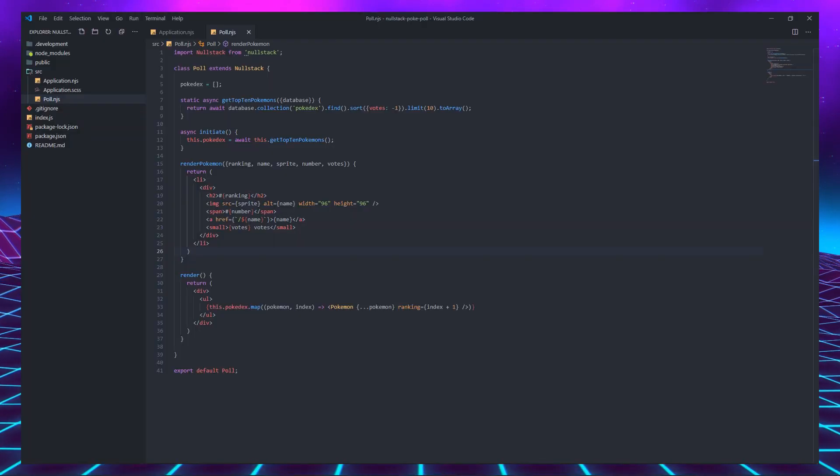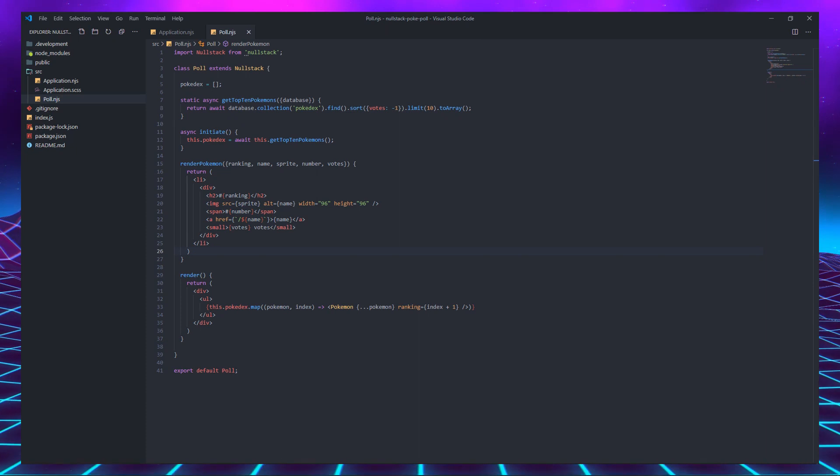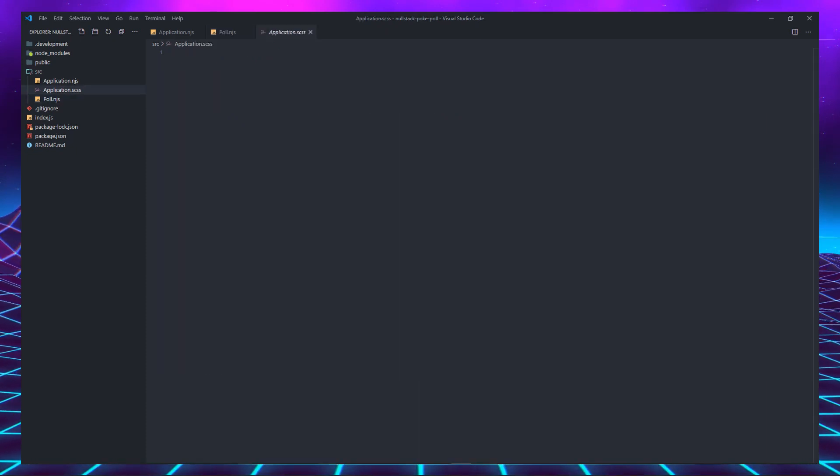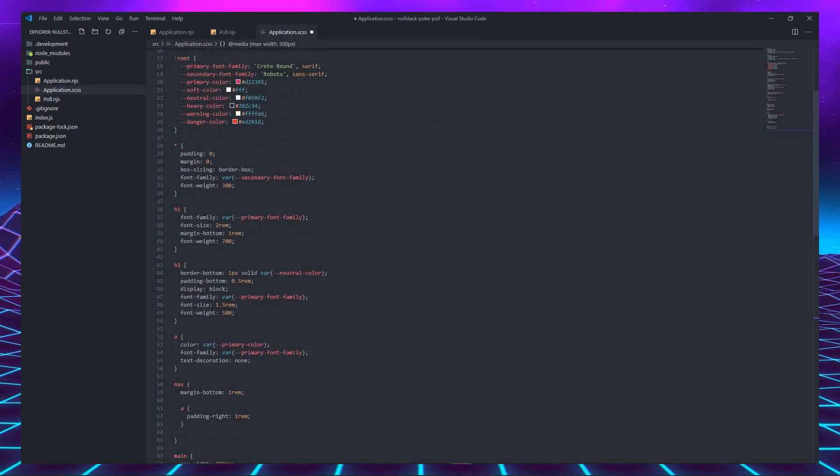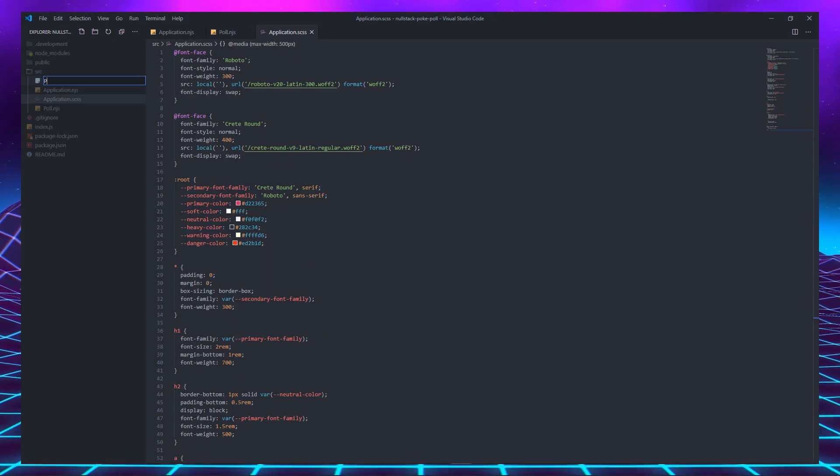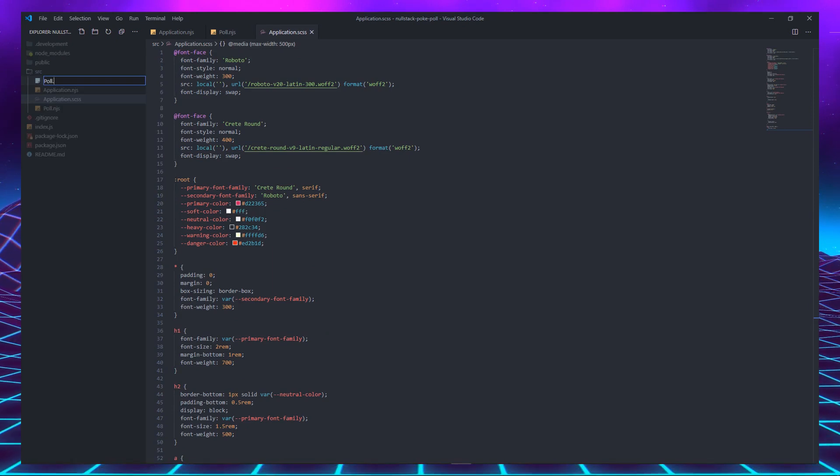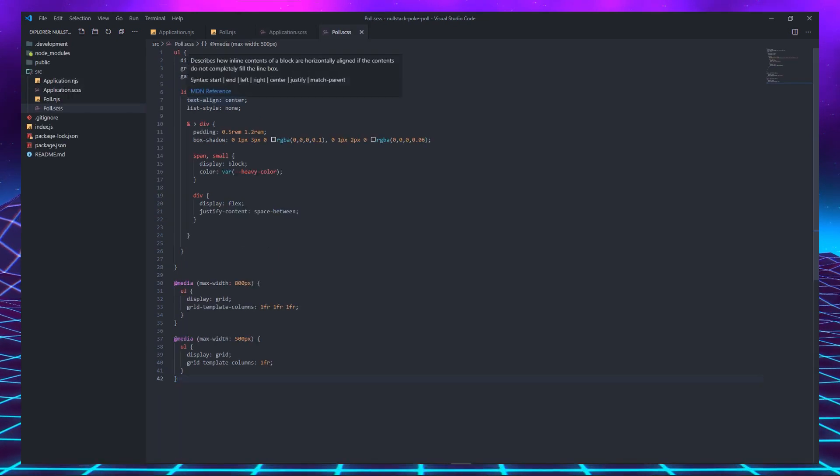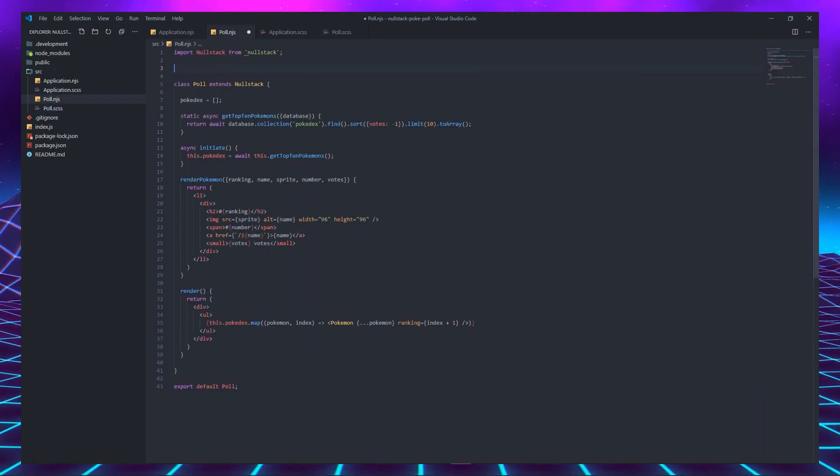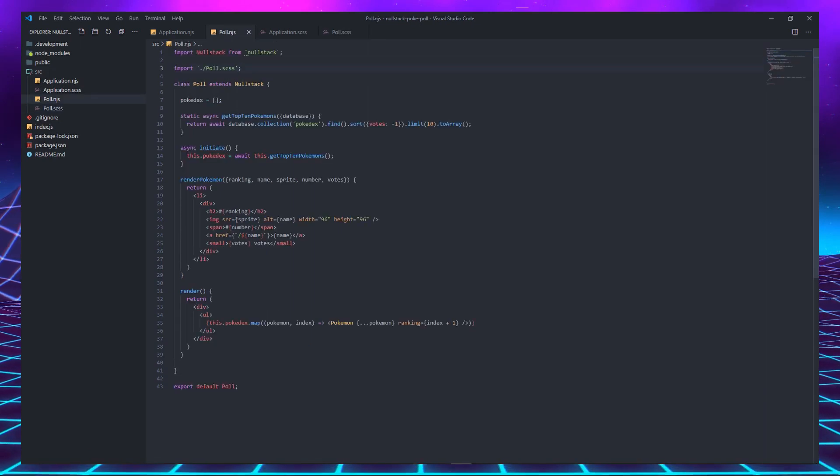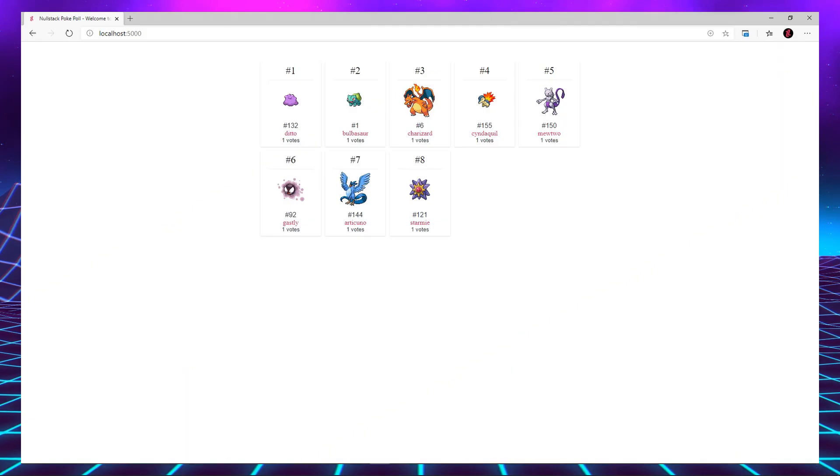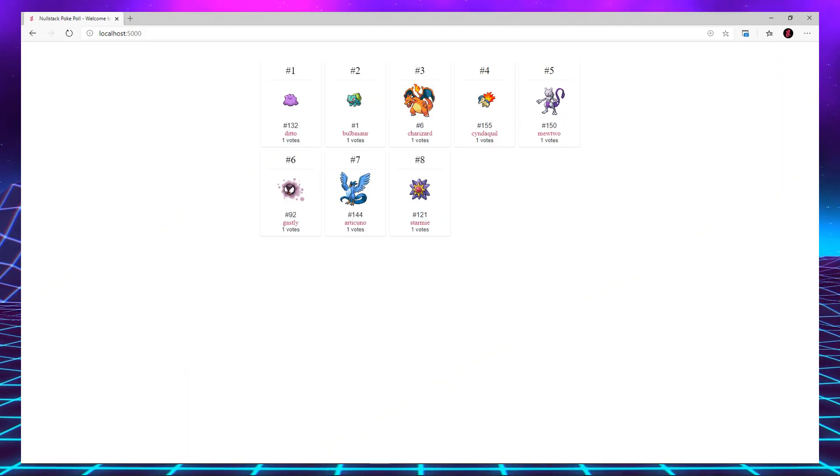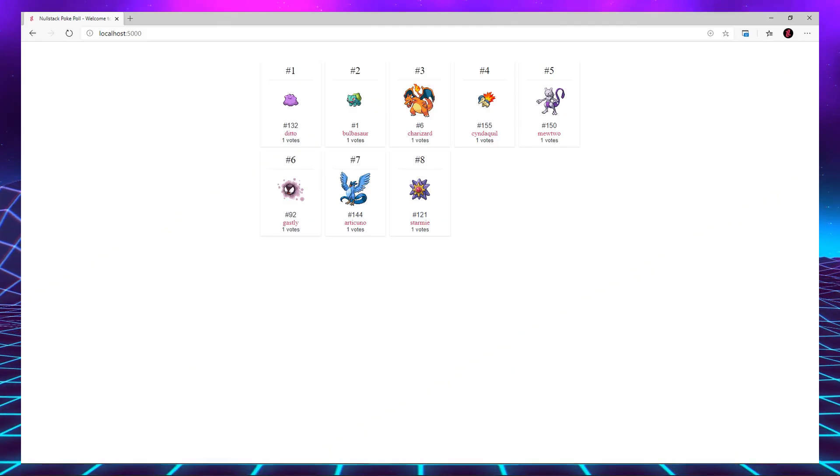As you know, you can't be hardcore without CSS. So let's copy and paste some CSS into our application.scss and create a file called poll.scss to paste some more scss and import it inside our poll.njs, just to be organized. And now, our application is waifu material.